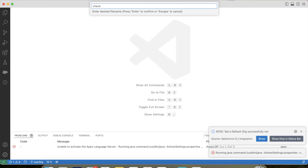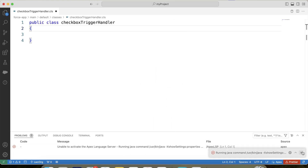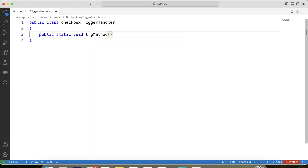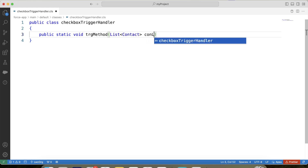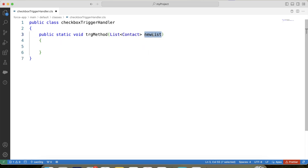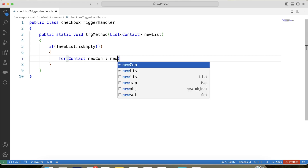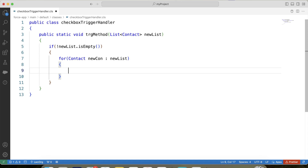Now let's go to VS Code and create our handler class. Let's name it CheckboxTriggerHandler. Let's create our method. We need to work on the contact object in this scenario, so we will pass the list of contacts as a parameter in our method. We will basically pass trigger.new from our trigger, so this list is equal to trigger.new. Let's apply a null check on it and iterate over it. Like I mentioned, first we will store the account ID of the contact being inserted, because we need to fetch all related contacts of the account. So let's apply a null check on account ID.